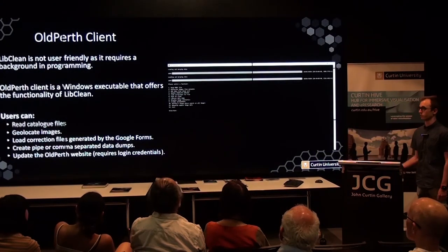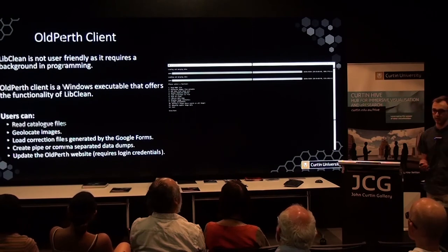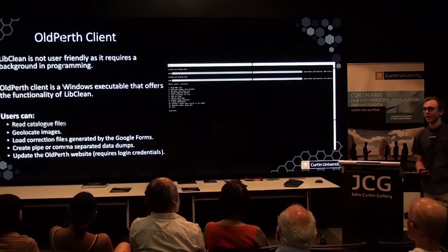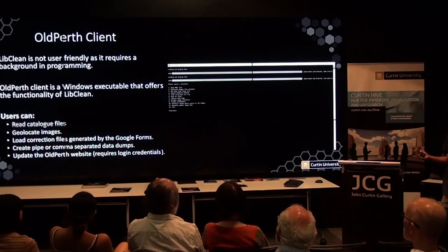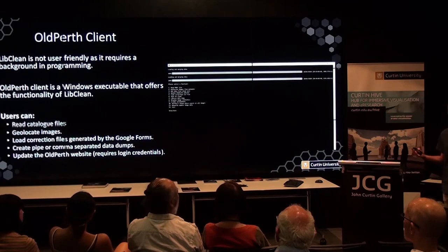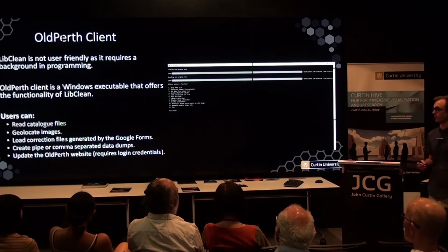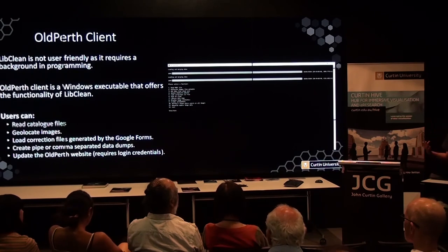The Old Perth client was developed because LibClean itself wasn't user-friendly — it required an understanding of programming and how the Old Perth site operated. So we developed the Old Perth client, a user-friendly version of LibClean: essentially a Windows executable that opens a terminal-based interface, from which you can read catalogue files, geolocate images, and importantly load correction files, which is paramount to Old Perth's operation as we want to continually improve data quality.